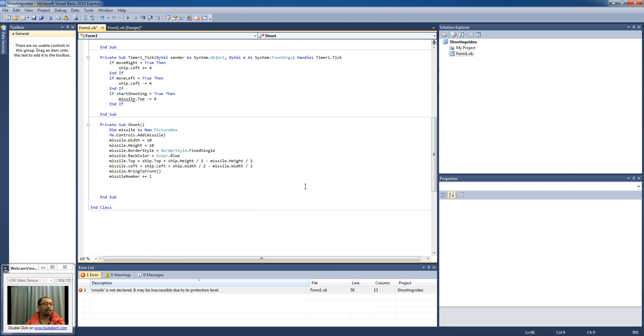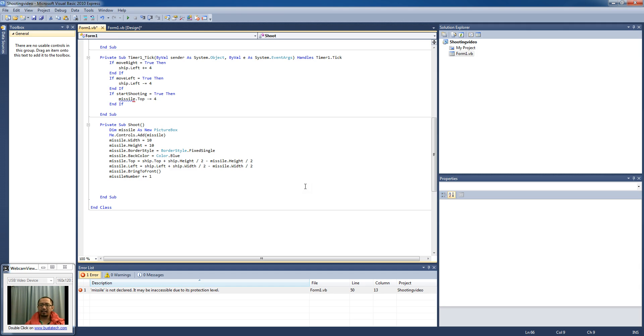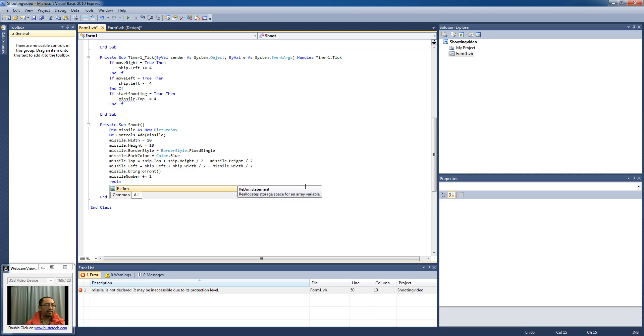And so what's going to happen is the missile was originally negative one, now it's going to be zero. And we're going to increase our missile array, the dimension of it.